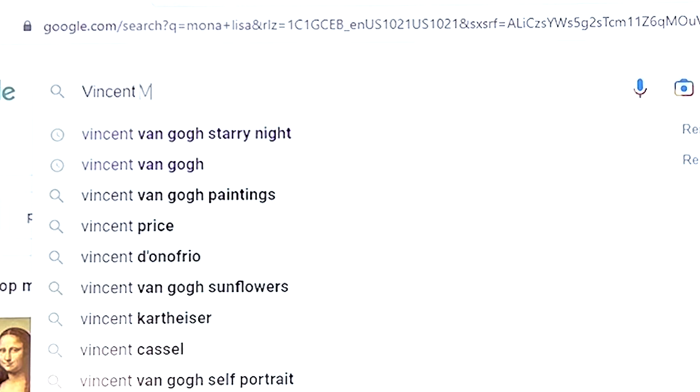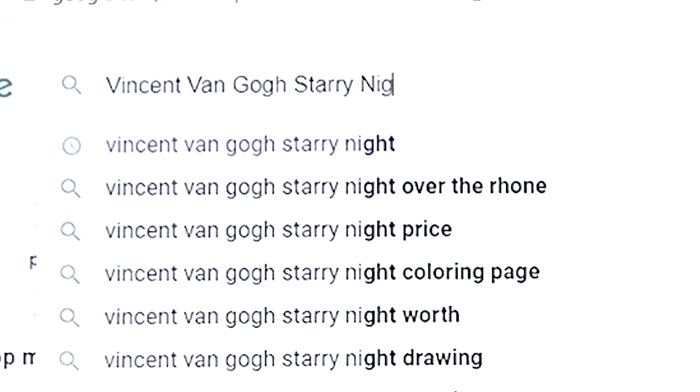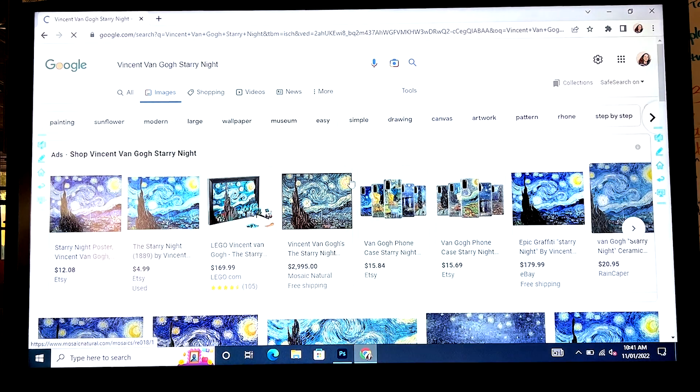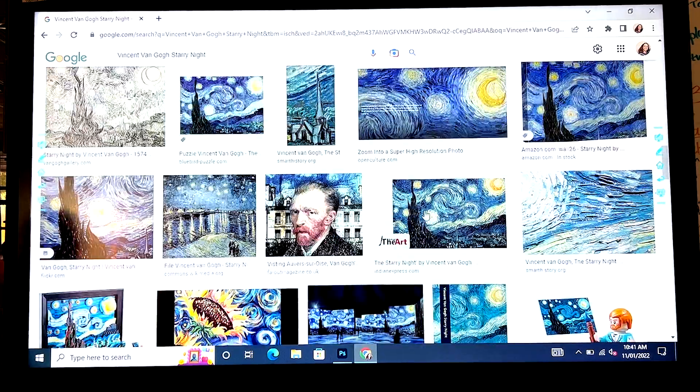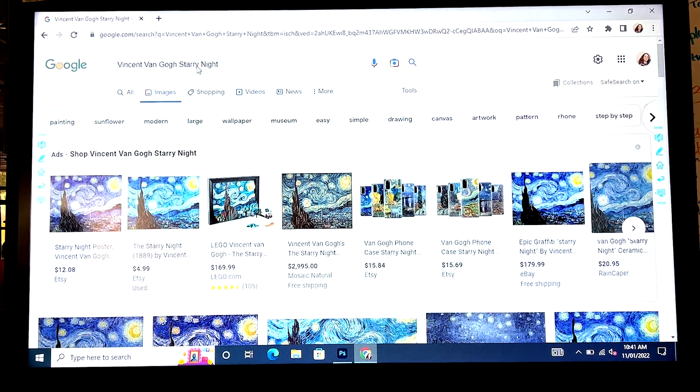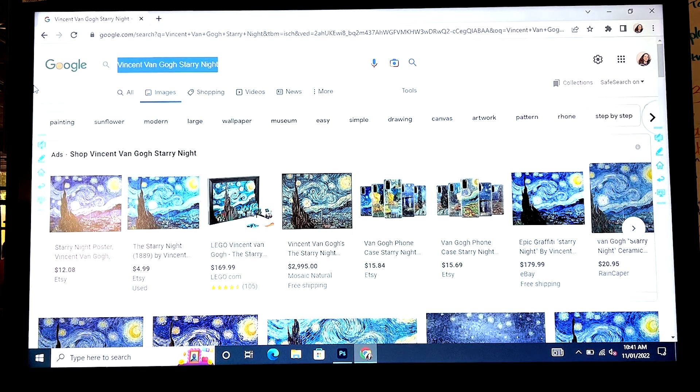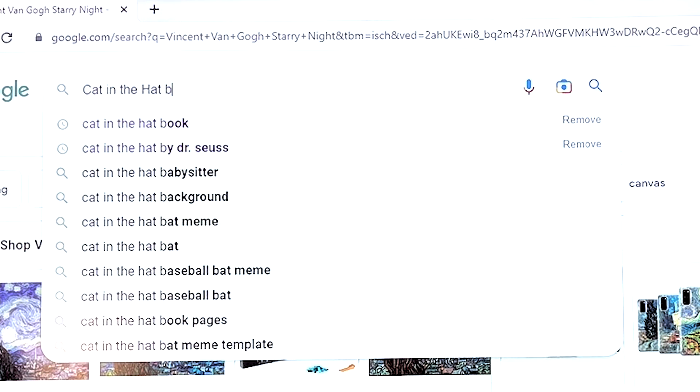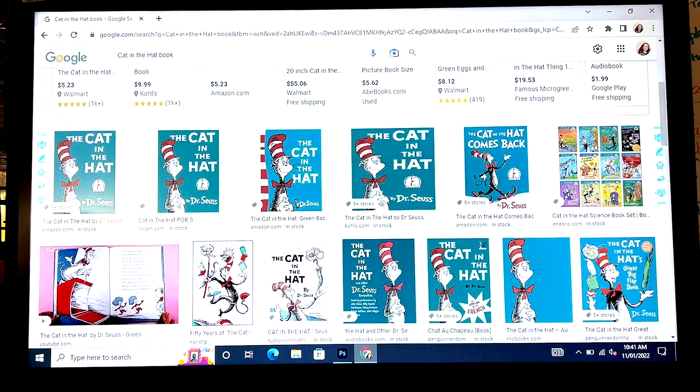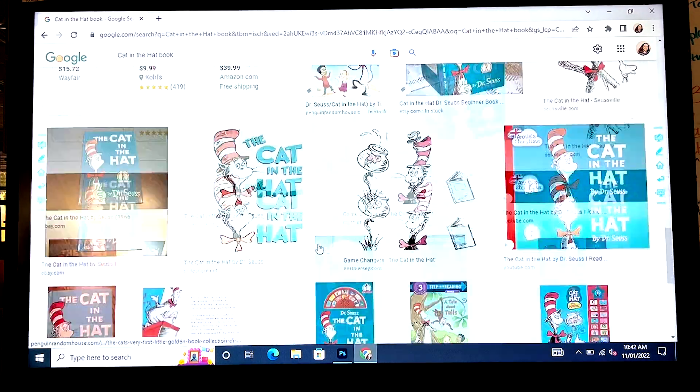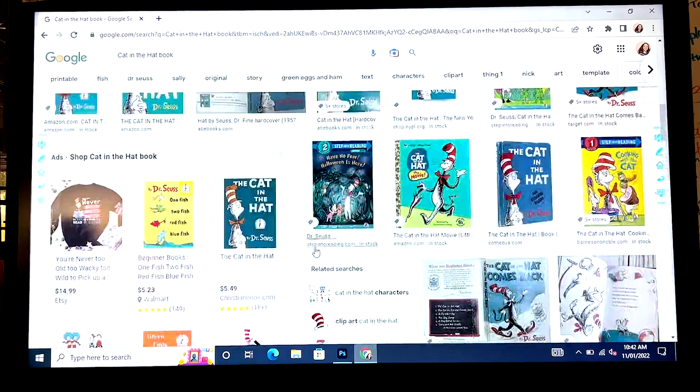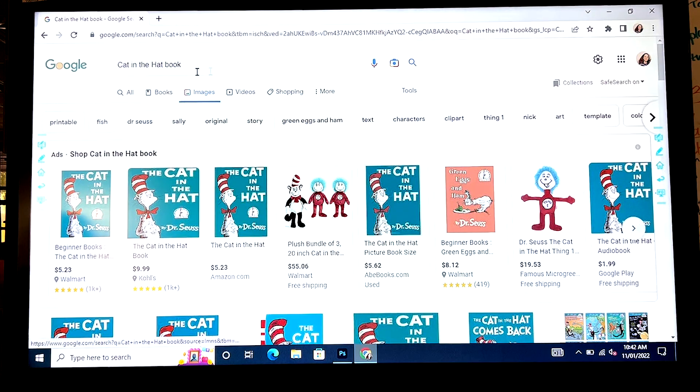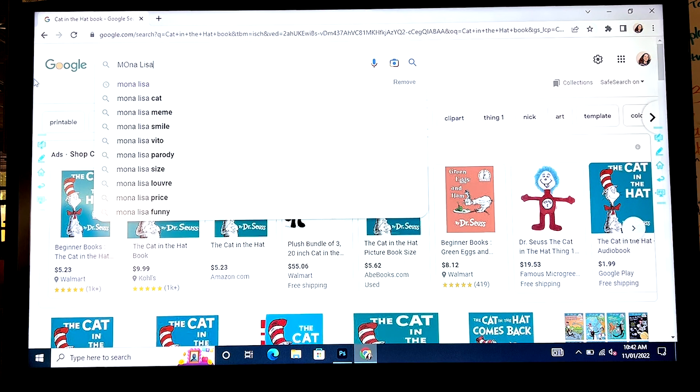You can even type in Vincent Van Gogh. Nope, misspelled it. Starry nights. And if you type that in, you'll get a whole lot of different choices for Vincent Van Gogh's Starry Night. I want options that are big, options that are small. You can even type in for your third option, cat in the hat book. The internet's a big scary place and I don't want you guys searching for whatever pictures you think are funny or not funny. So I am limiting it to three options.